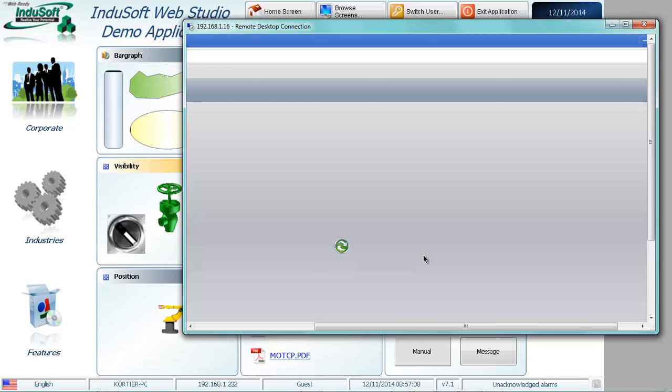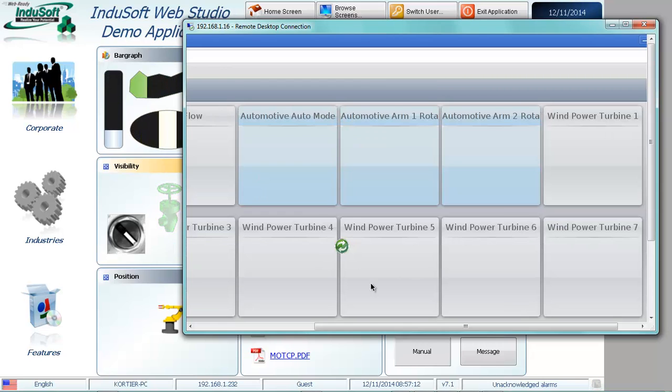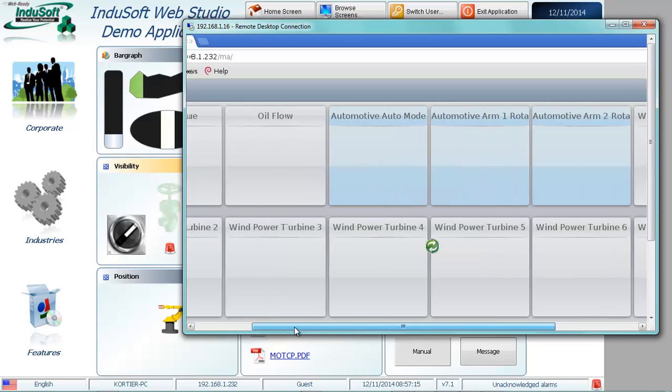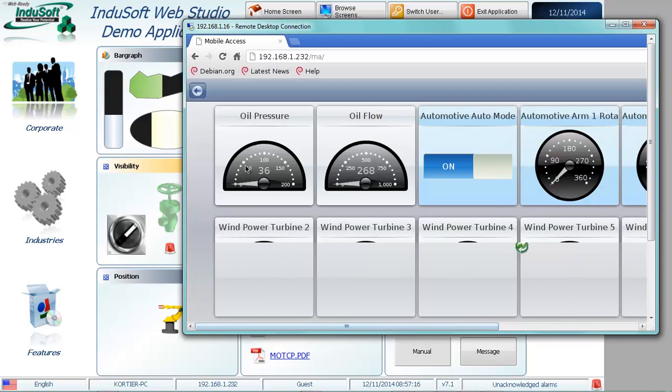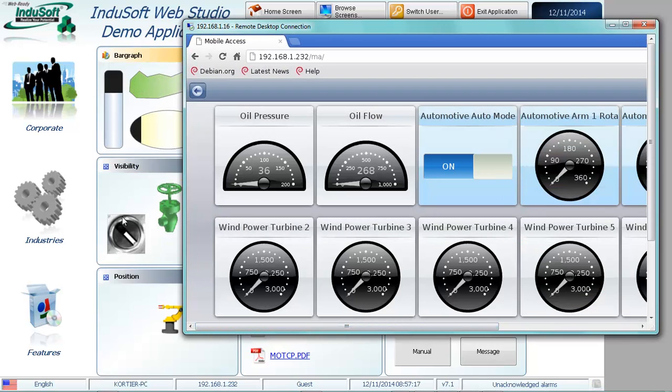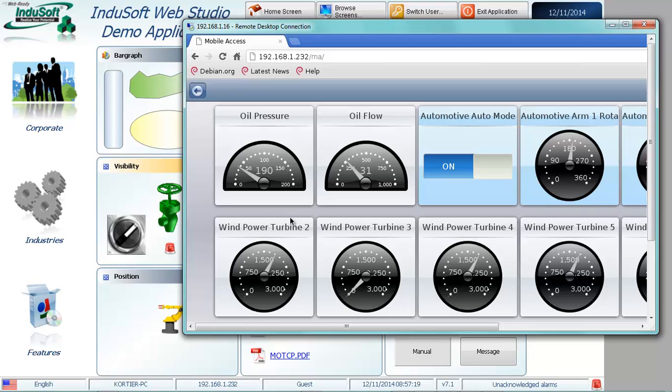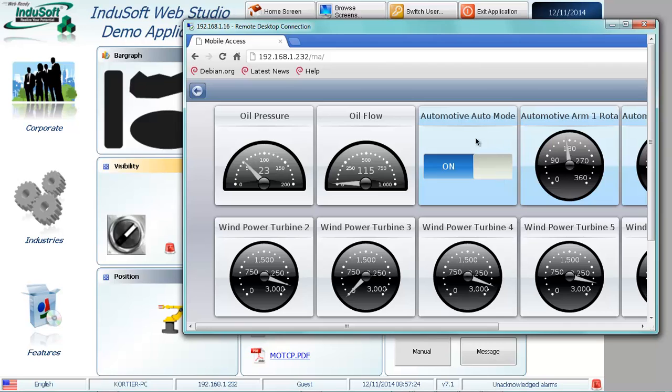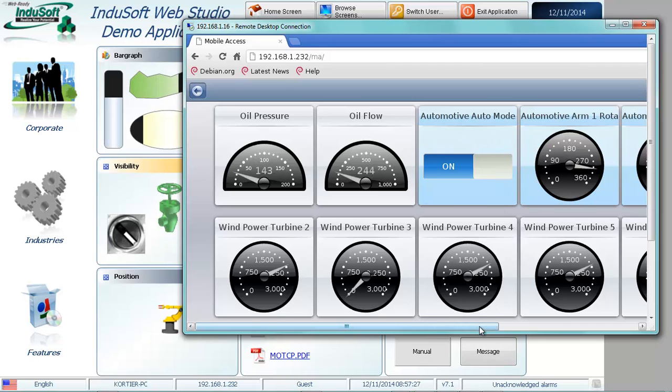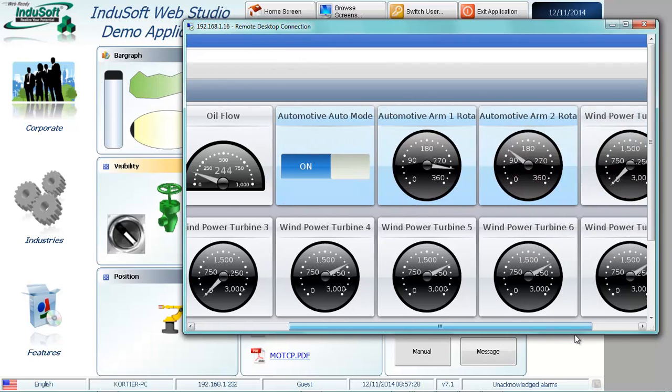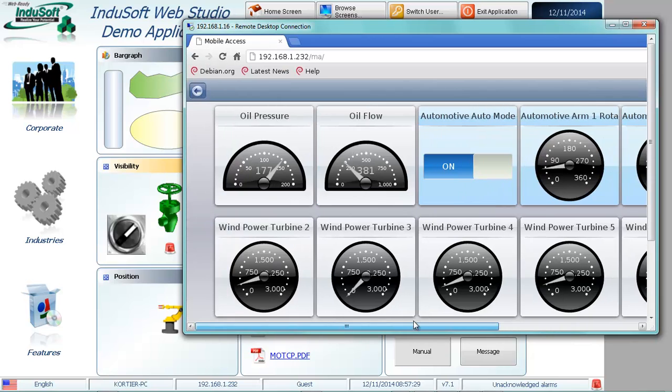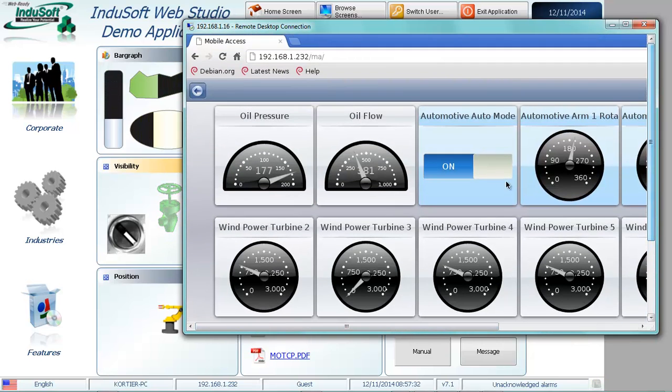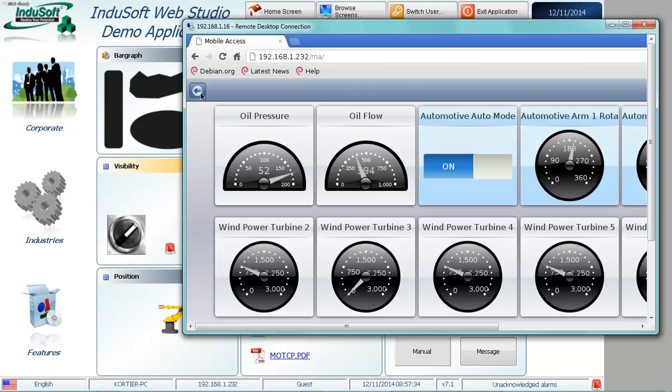And when this comes up, I'll show you that we can have access to that data. It's the same data that's available in the InduSoft Web Studio project throughout the project. And here in just a minute, you'll start seeing it updating. And wherever it's enabled, in this case where this background is blue, I can actually change those values. And I don't have any here on the animation screen that I can change, but that'll allow you to do that.